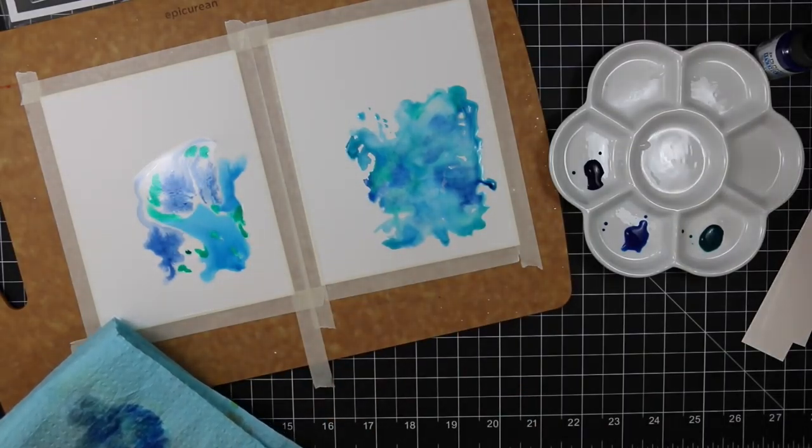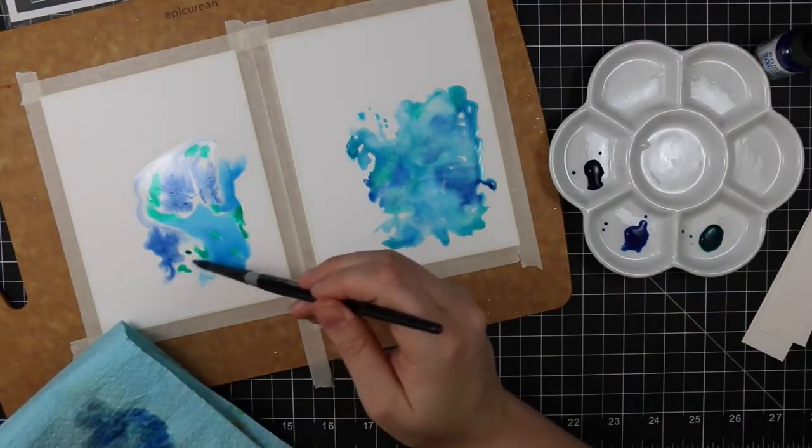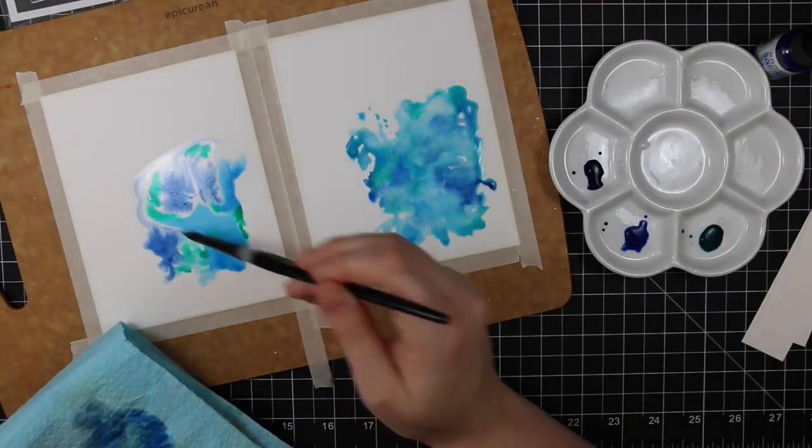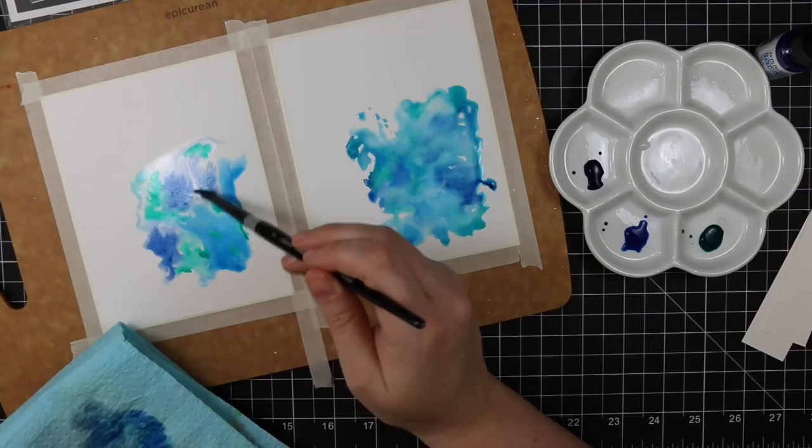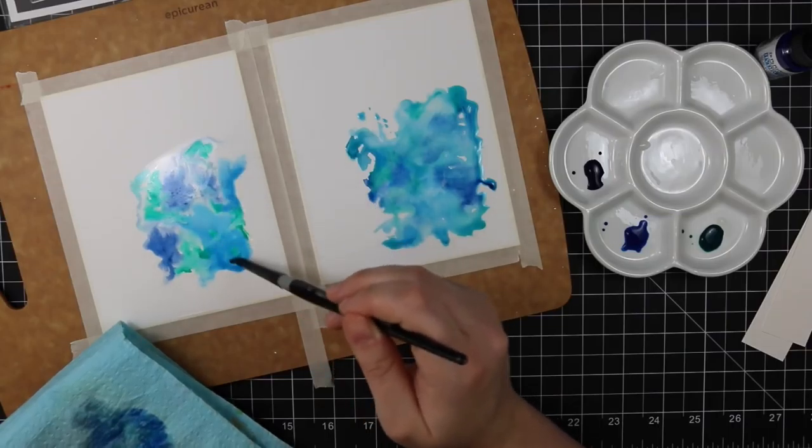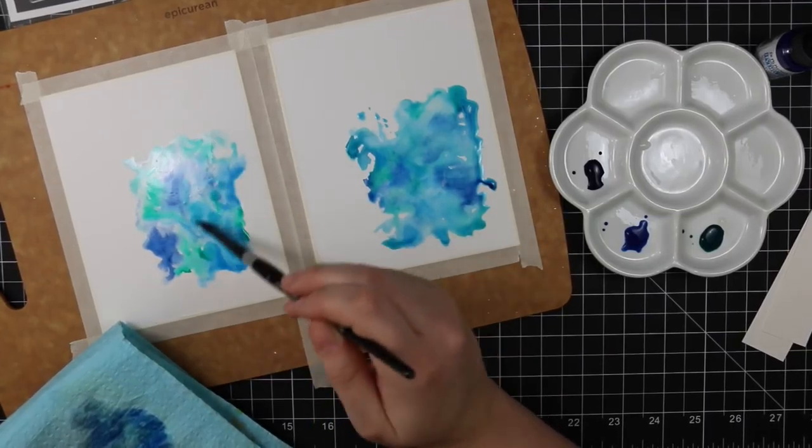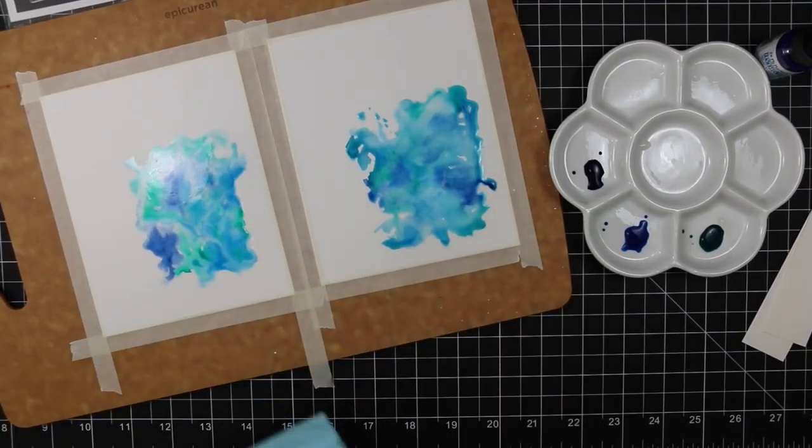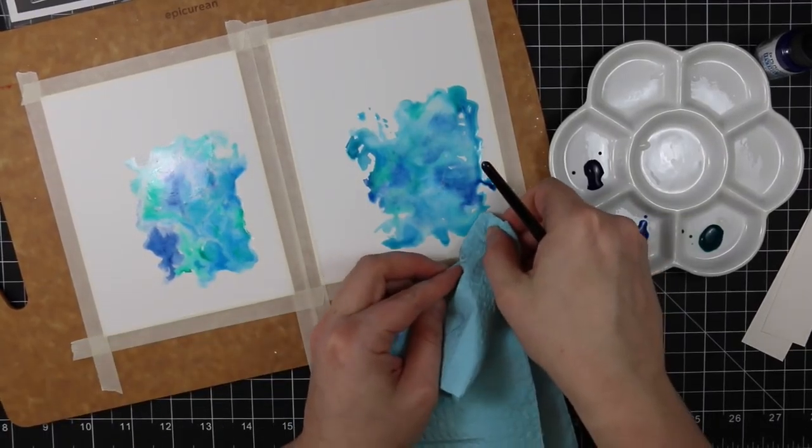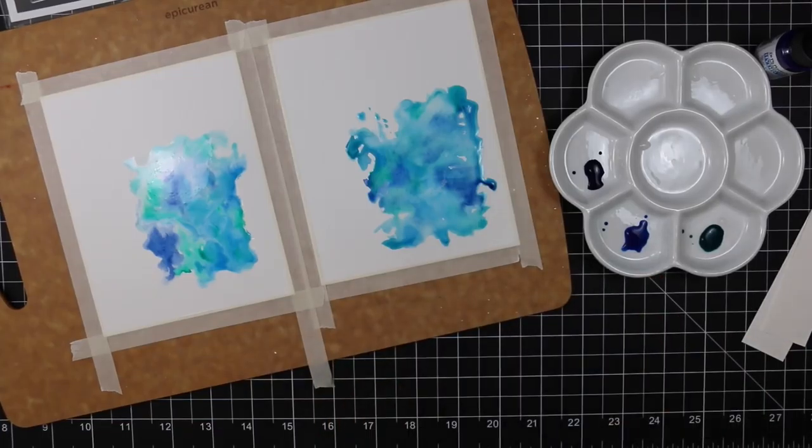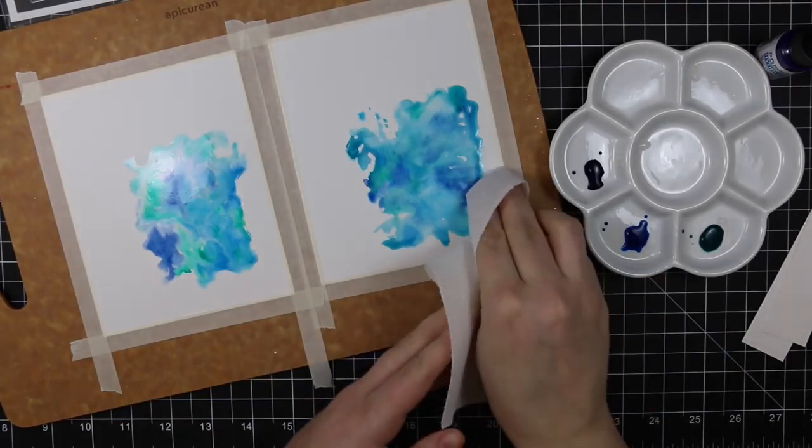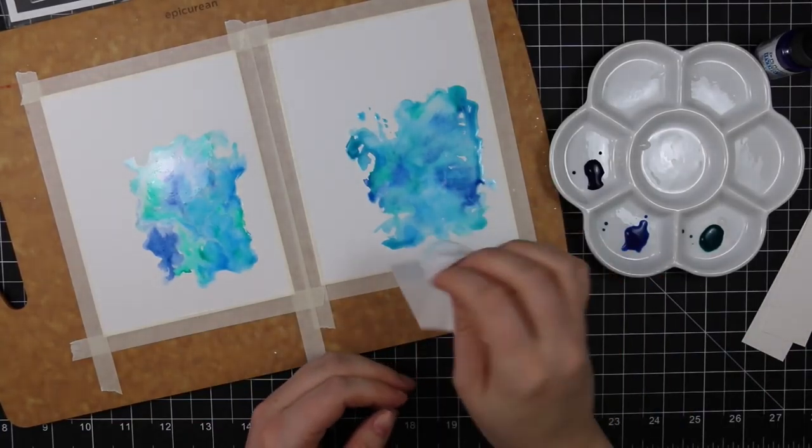With the second one I pretty much did the exact same thing. I tried really hard not to play with it too much. I wanted them to kind of do their own thing, but I can't leave well enough alone. So I keep touching it with my brush and moving it around.